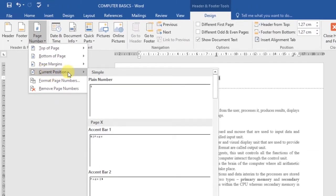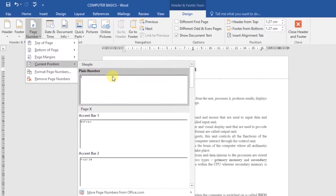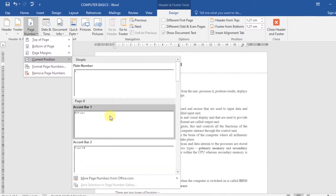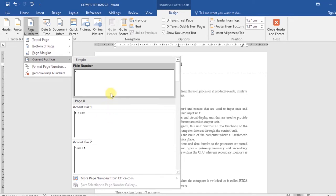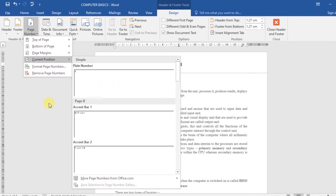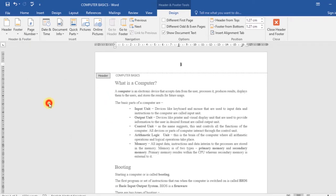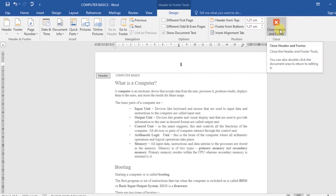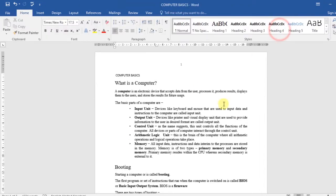Then under the Design tab, go to the Page Number command and select Current Position. This option allows you to add a page number to an existing header. You can choose whatever numbering style you want and it won't affect your header. Once you're done, click Close Header and Footer and the changes will be applied.